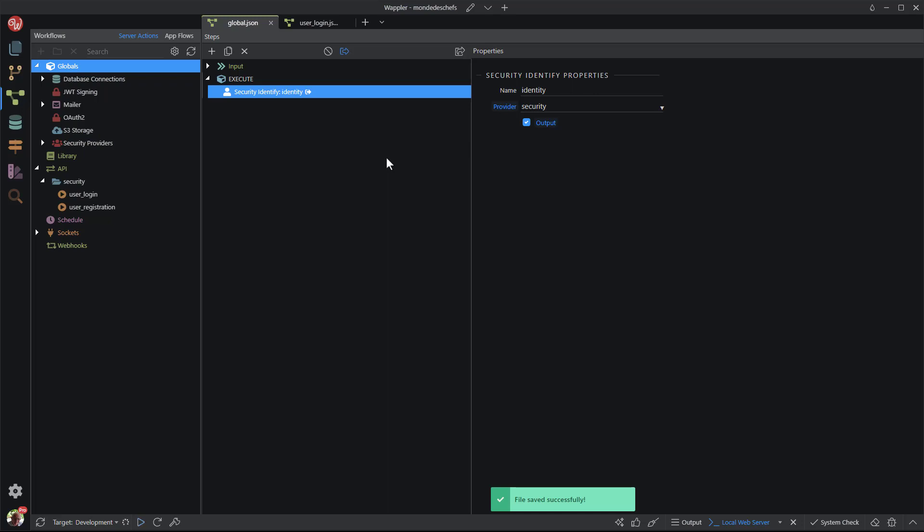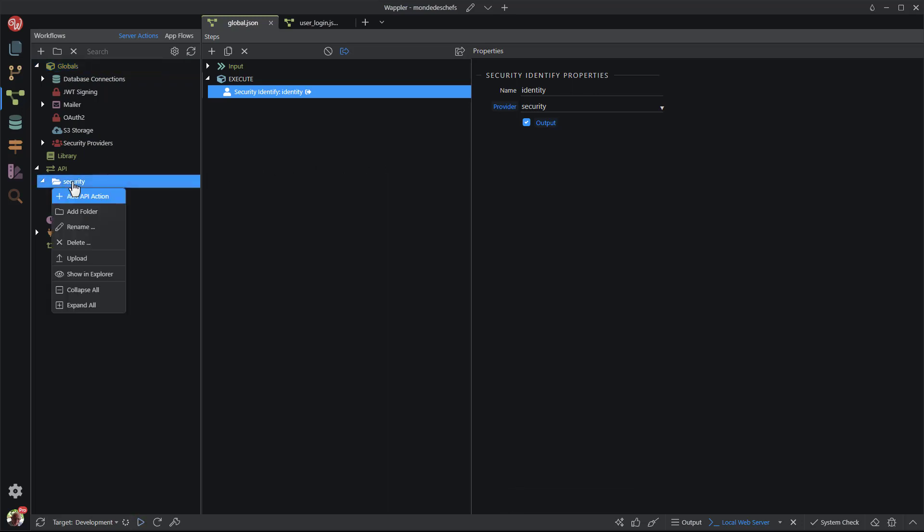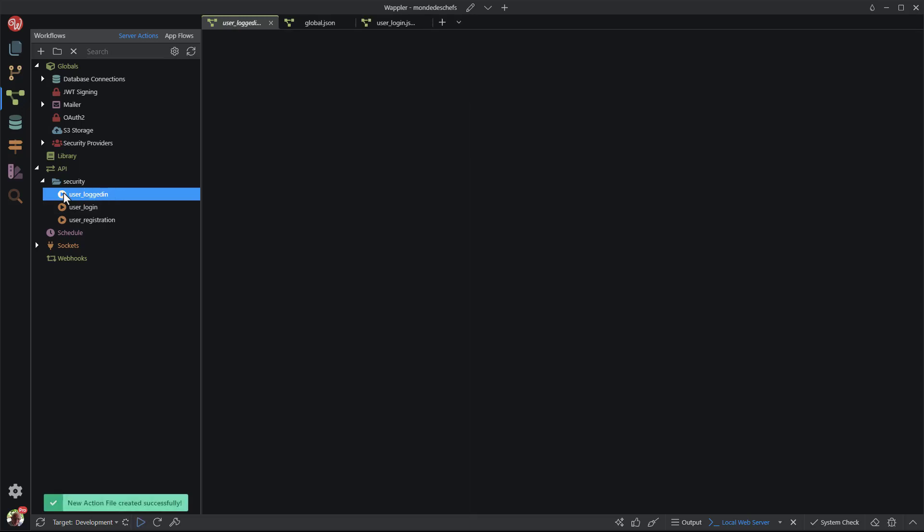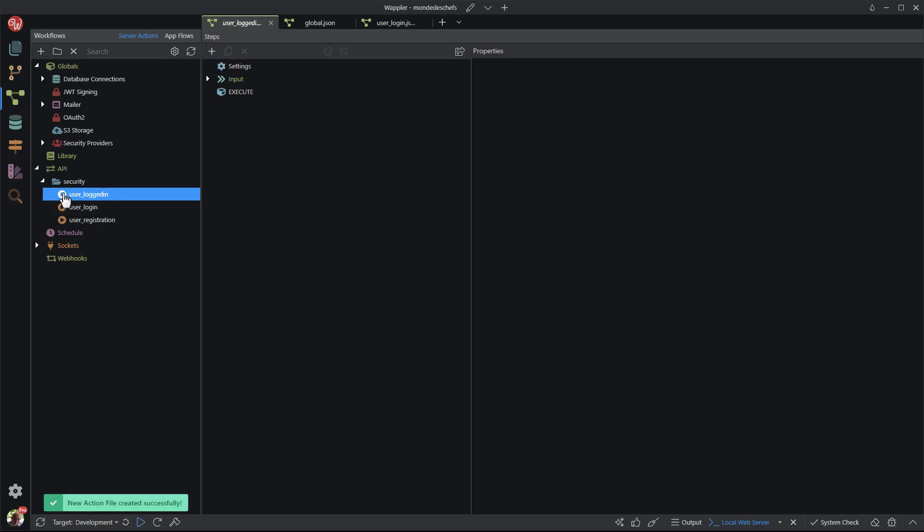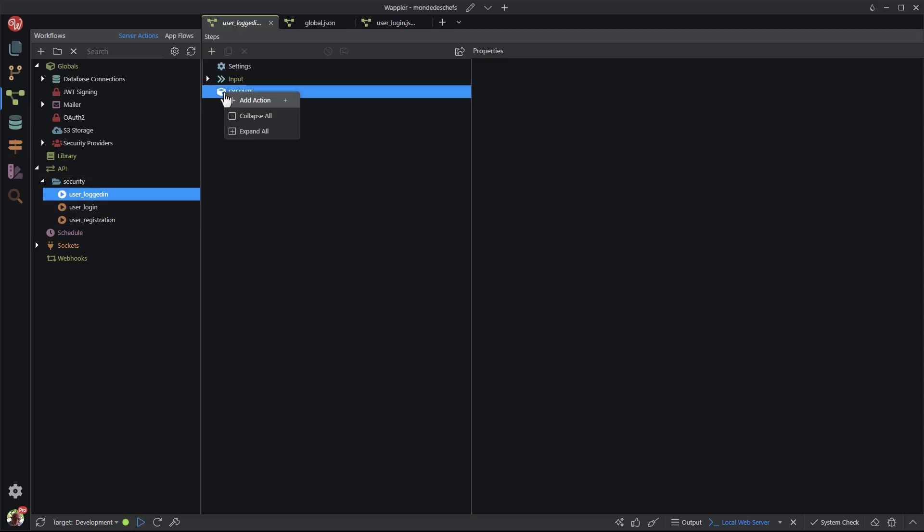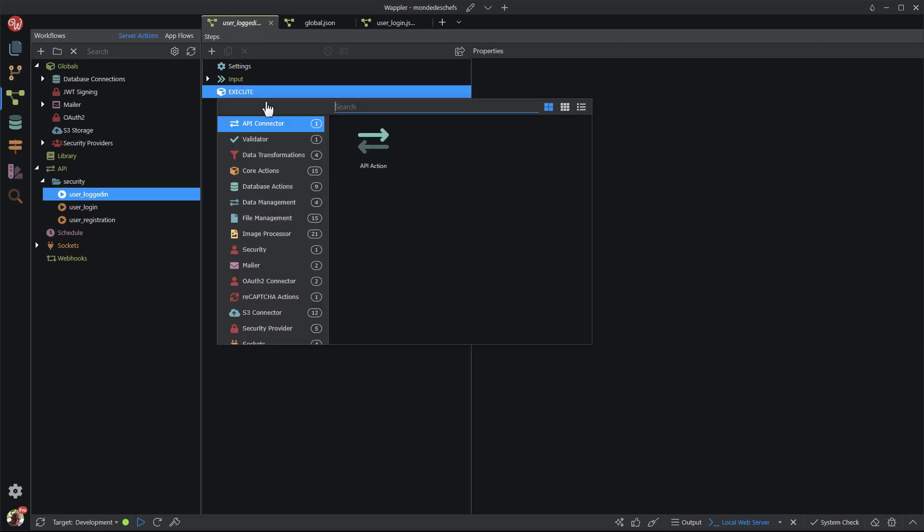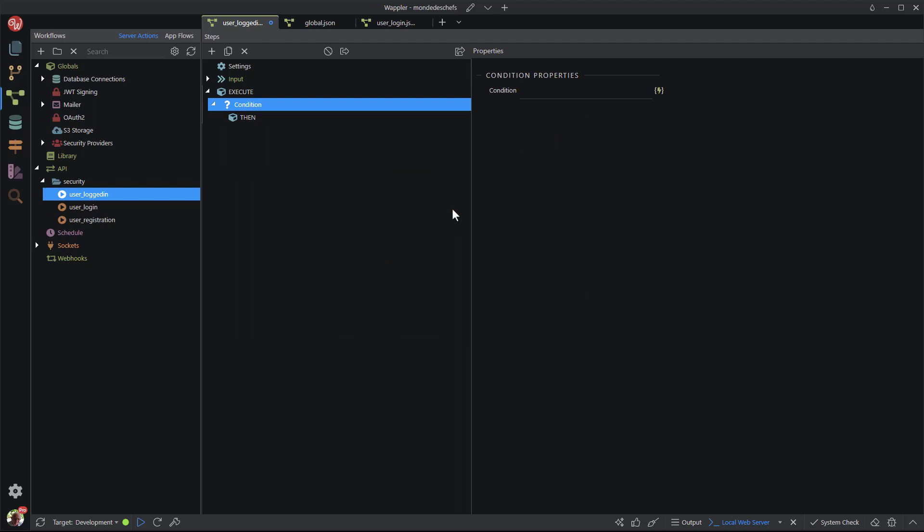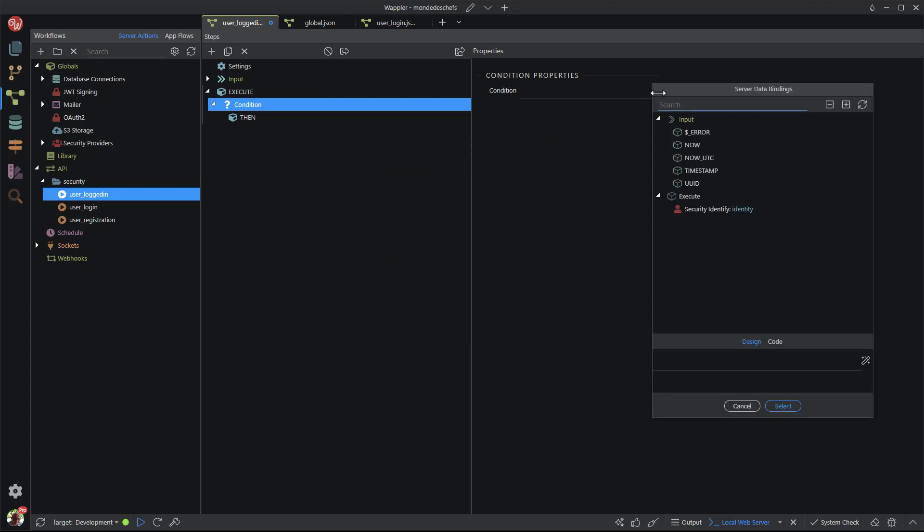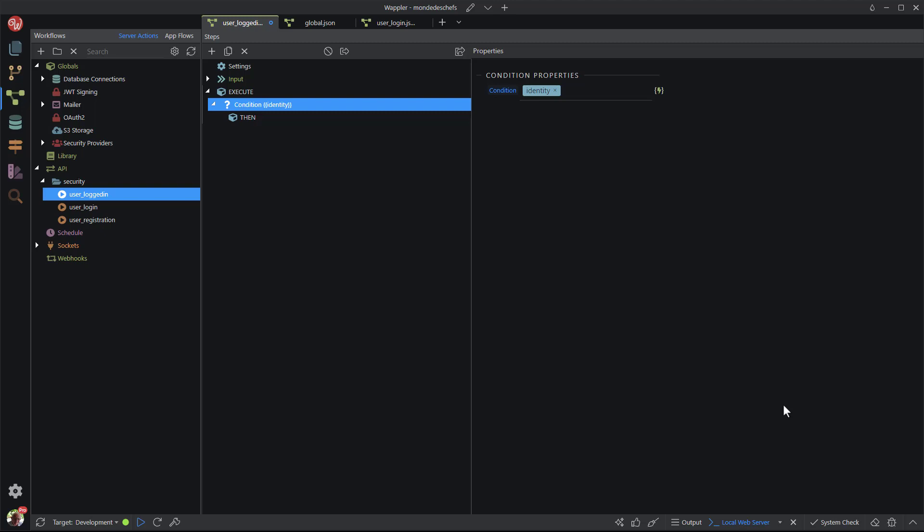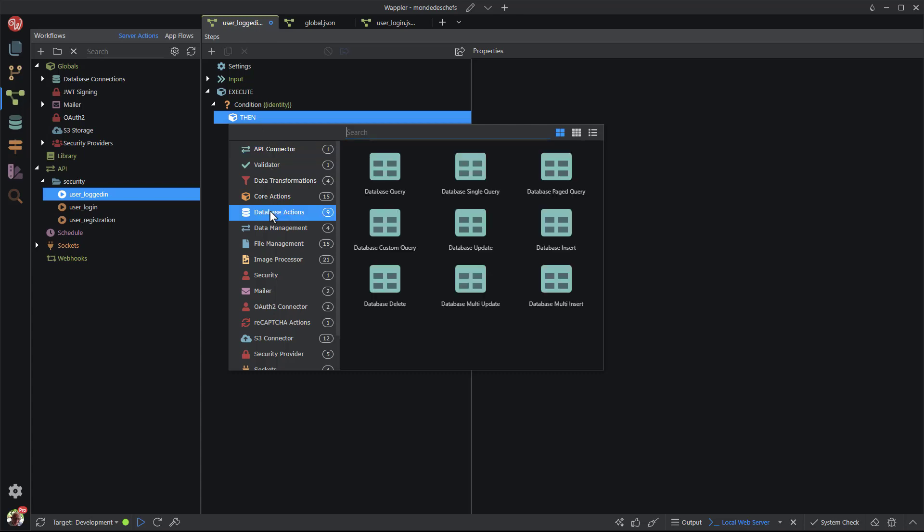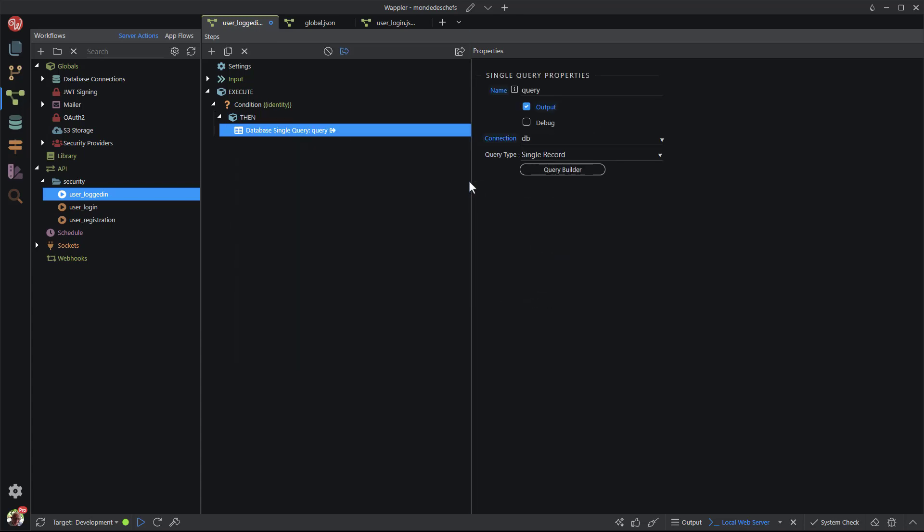For the next step, I go back to the security folder. Here I add a new API action called user_logged_in. With this step I want to access the logged in user information. In the steps panel I create a new action. In the popup I choose core actions and condition. The condition is the security identity. Inside the condition, I add an action step. In the popup, I choose database actions and database single query. Single query because there will always be one entry. I open the query builder.